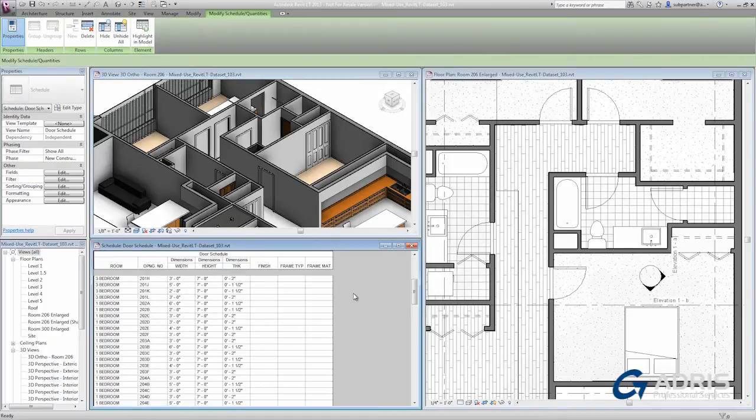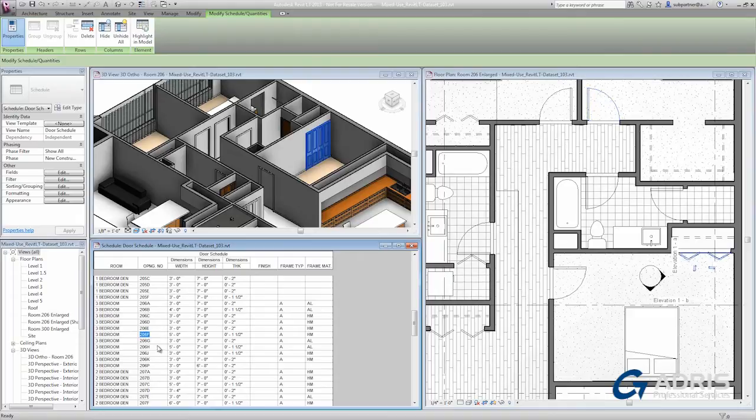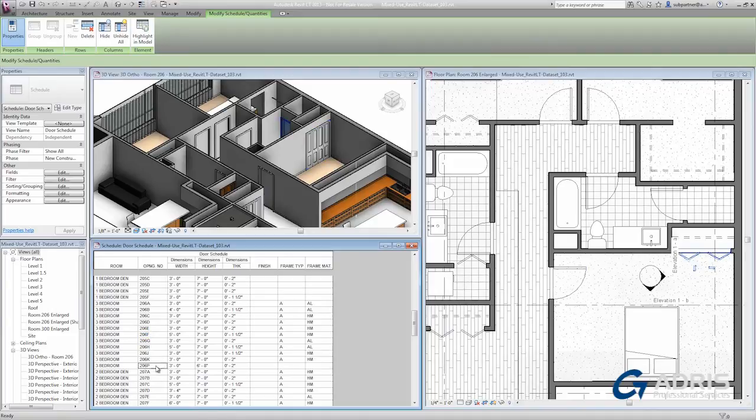Scrolling through the list that I have here in the schedule, as I click to select various doors, you'll see them highlight in both the plan and the 3D view.